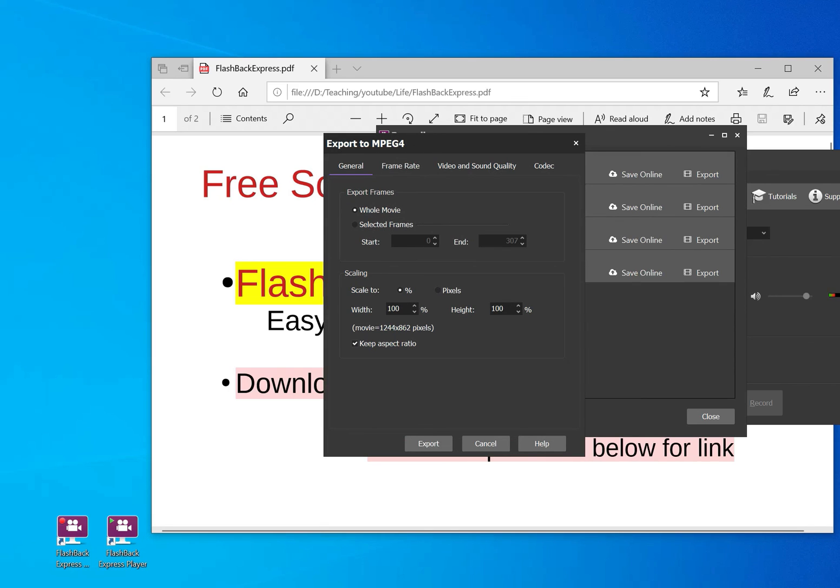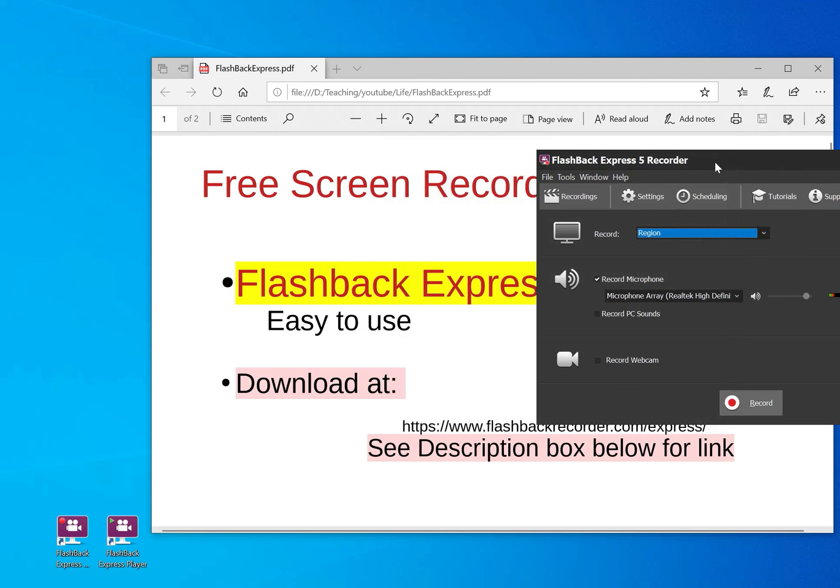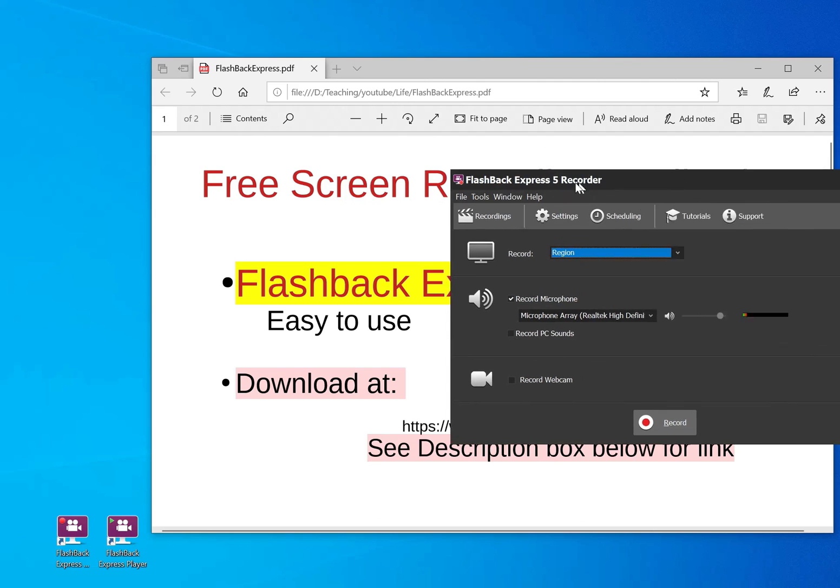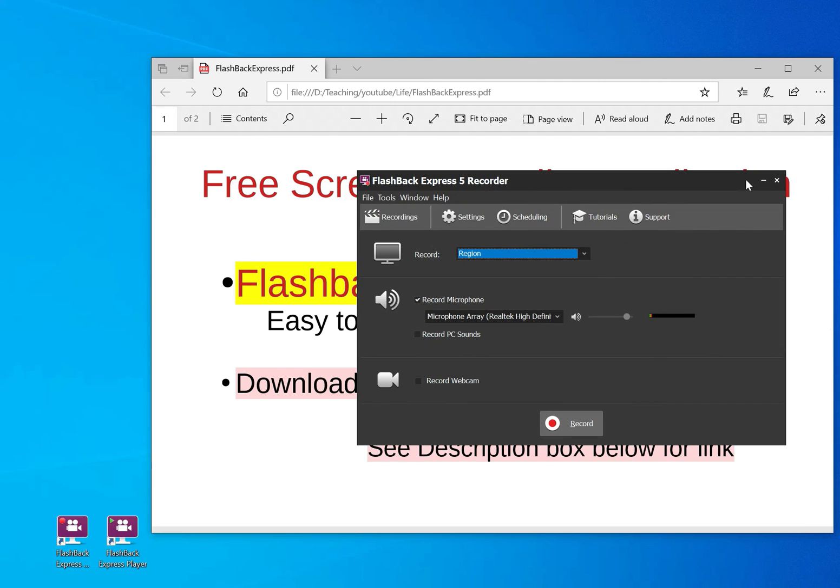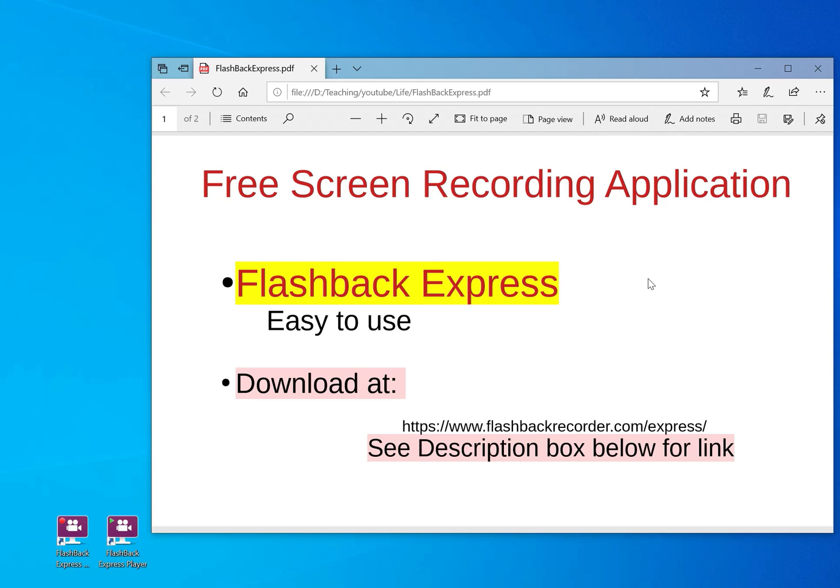I think it's a very good program. It's easy to use. If you need more things like you need something to edit your program or anything like that, then you can also pay a bit and then go for the pro version. But for me, for now, I'm just using the express, and I think it's a very stable, good program.